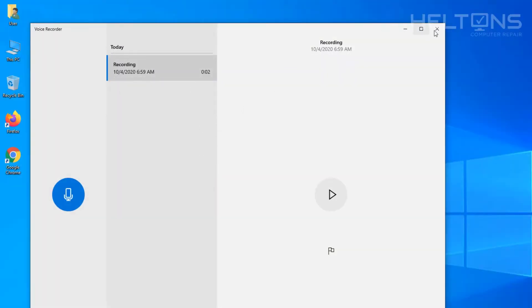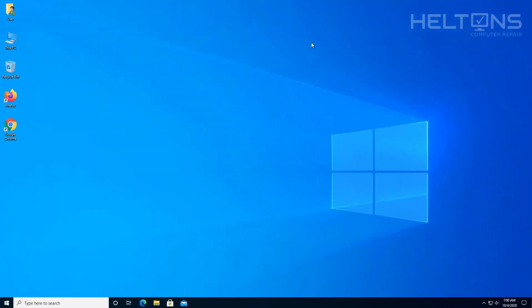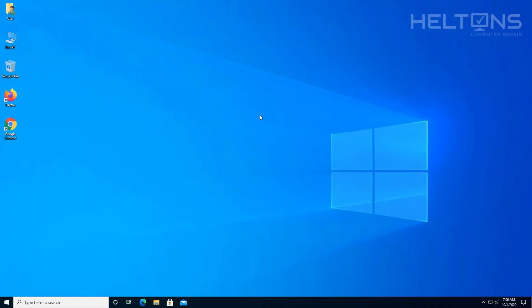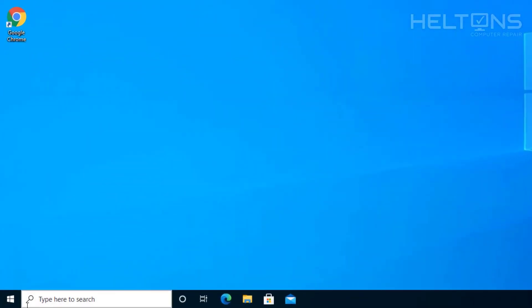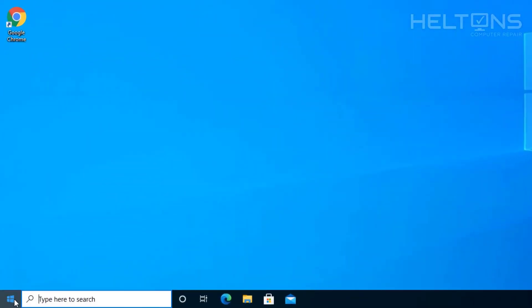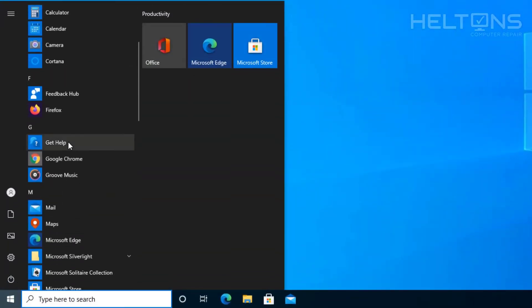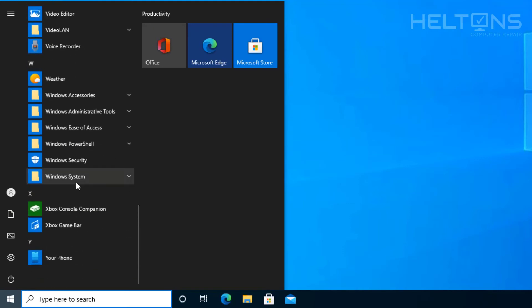But if you don't have this program installed, I'm going to be showing you how you can actually get this program installed. So I'm going to go ahead and pretend and I'm going to uninstall this program just to show you.